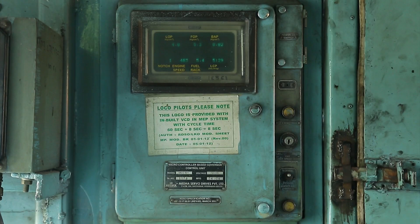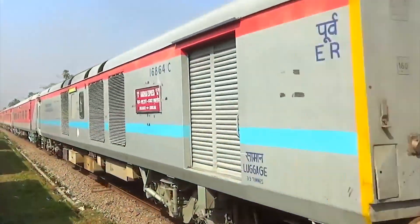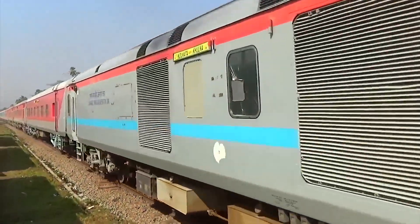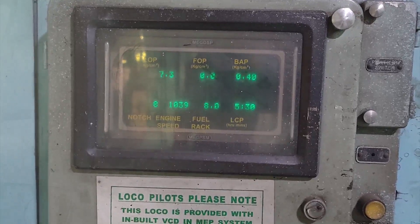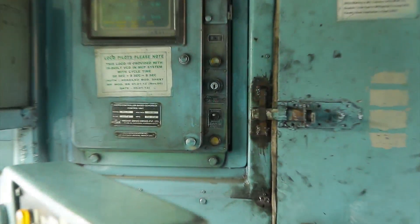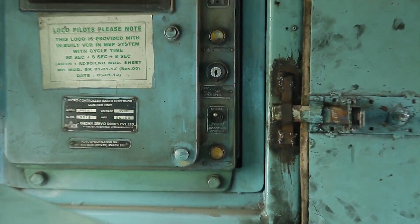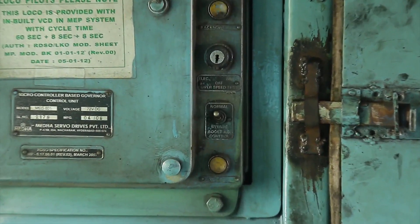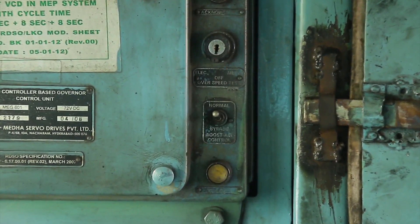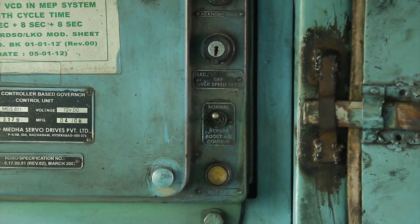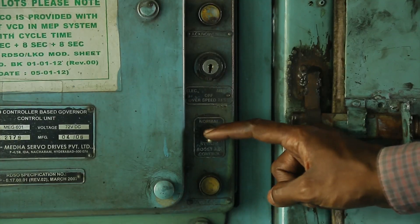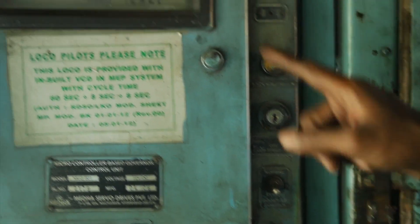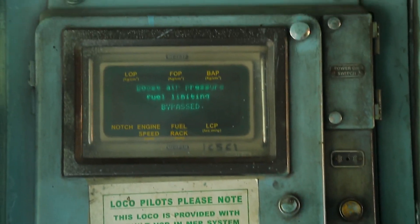In MCBG locals, if poor hauling power is experienced due to BAP not building up on the MCBG unit, a BAP bypass toggle switch is provided. Change the position from normal to bypass mode.